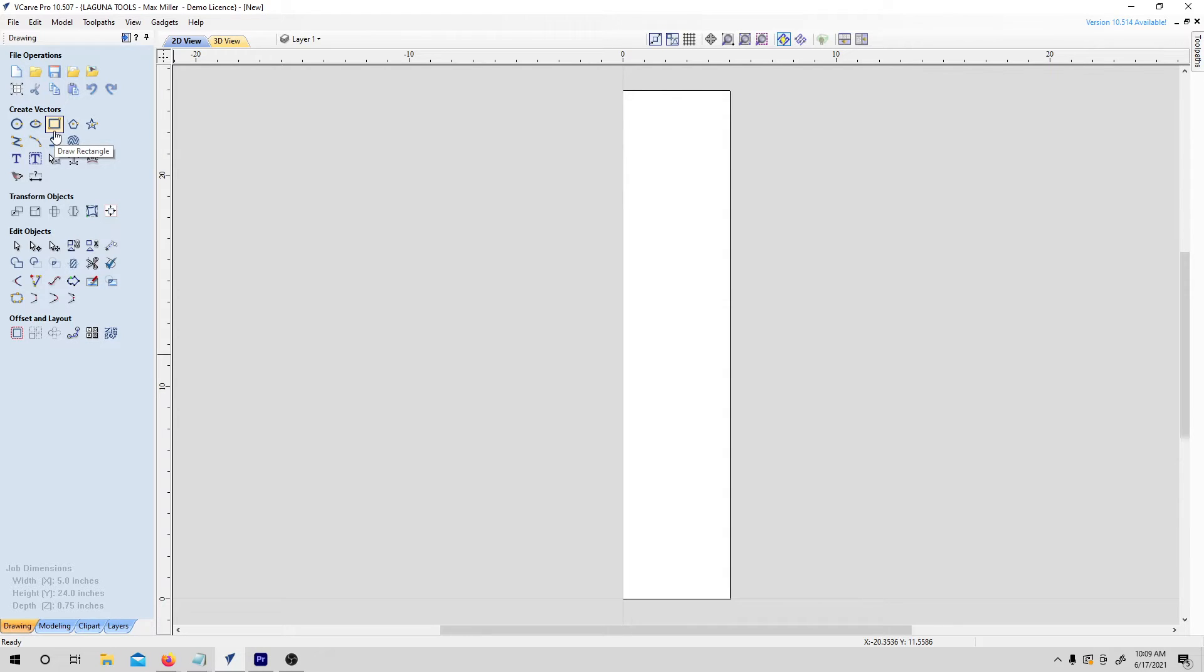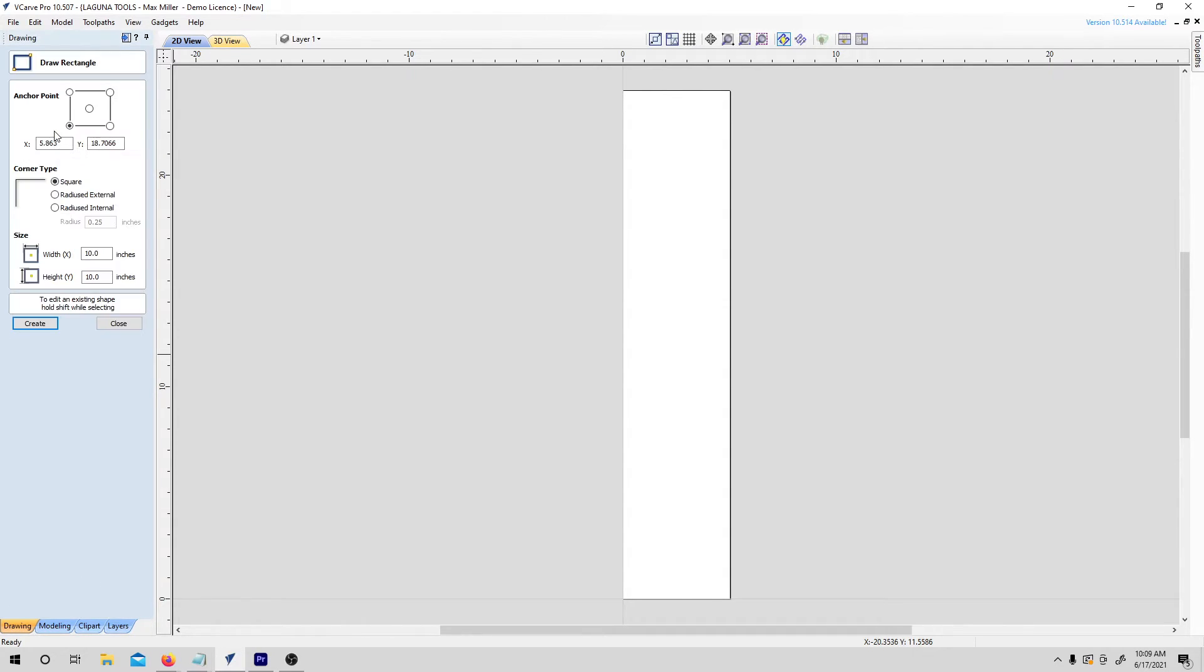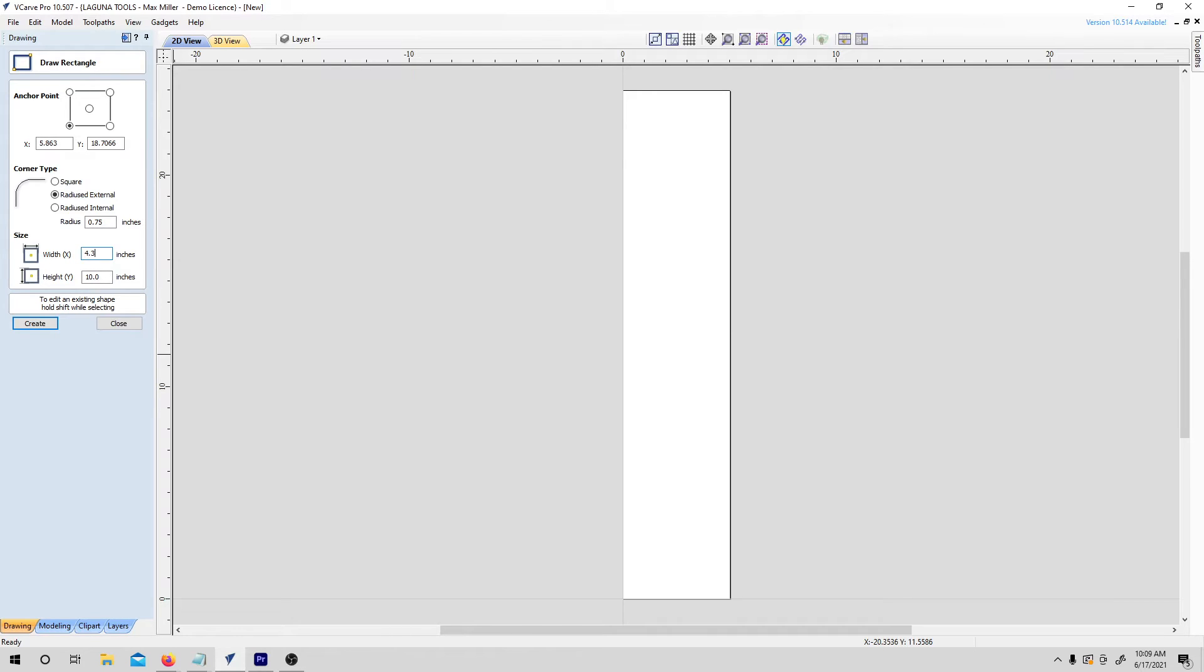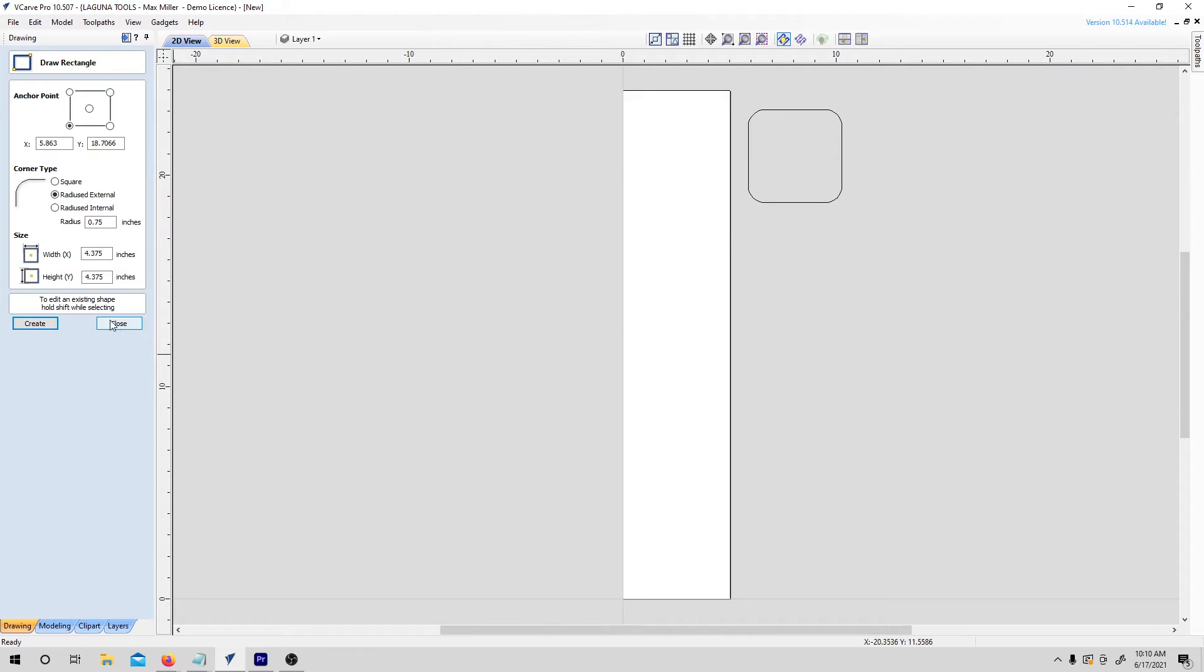To get started on the tray, I'm going to create the outside rectangle using the rectangle tool. I usually just skip past this first section that's related to where the rectangle would be positioned because it's easy to reposition stuff later on. I'm going to change the corner type to a round external corner, and then I'll just set the radius for right now to, let's go with 3 quarters of an inch. And then I'm going to make the size of the rectangle, I'll make it a square with a length of 4 and 3 eighths inches, and hit create, and presto, we have our rectangle.